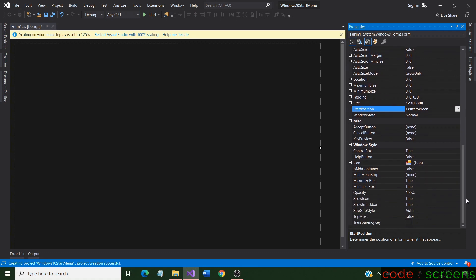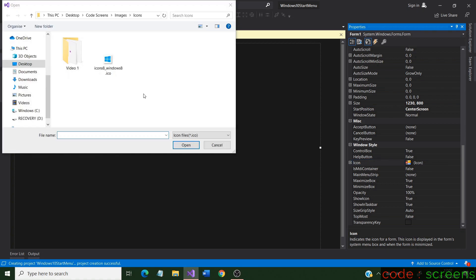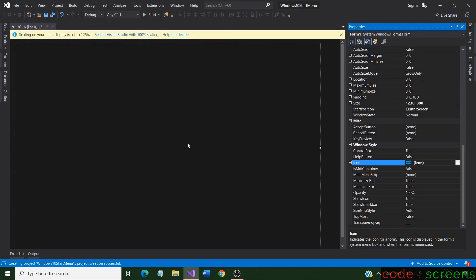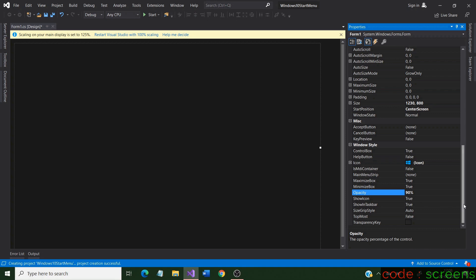Now let us change the icon. It should be a file with .ico extension. In my case I have already downloaded a window-like icon. We change the opacity of the form to 90% to give it a realistic look.